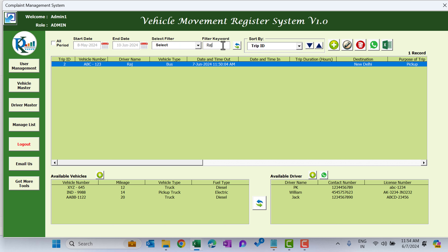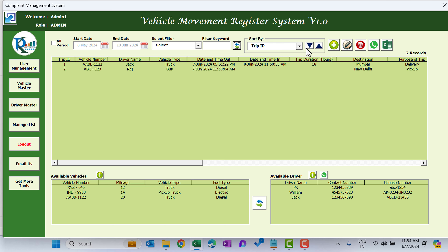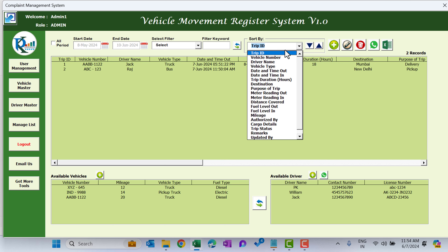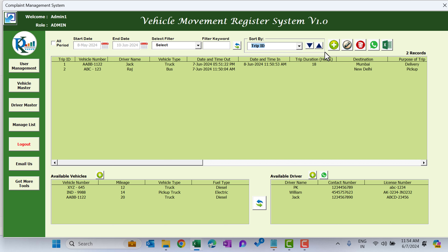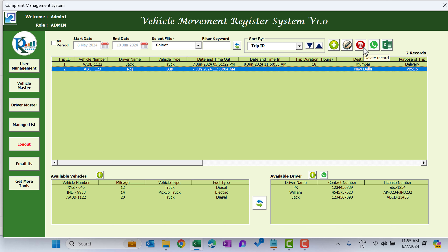You can also sort the data — for example by Trip ID in ascending or descending order, or by vehicle number or any other field available. To delete a record, select it and click Delete Selected Record. If you delete a trip, that vehicle will become available again for the next trip. Here you can see after deleting, we now have three vehicles available and only one trip remaining.